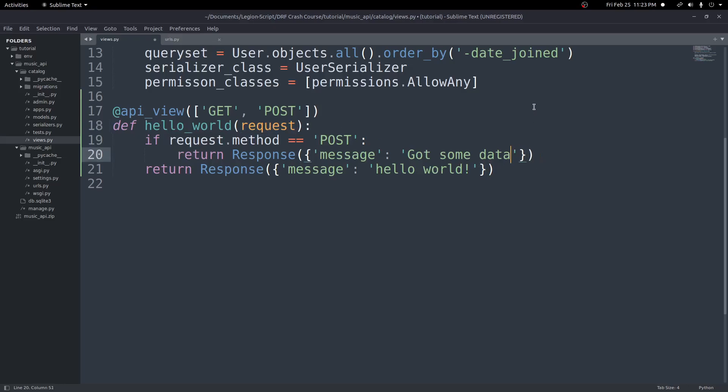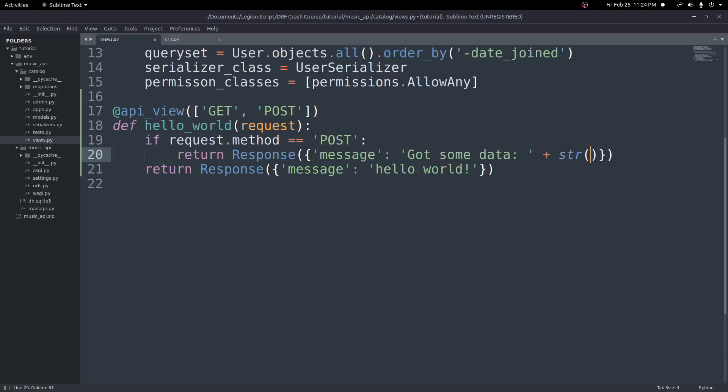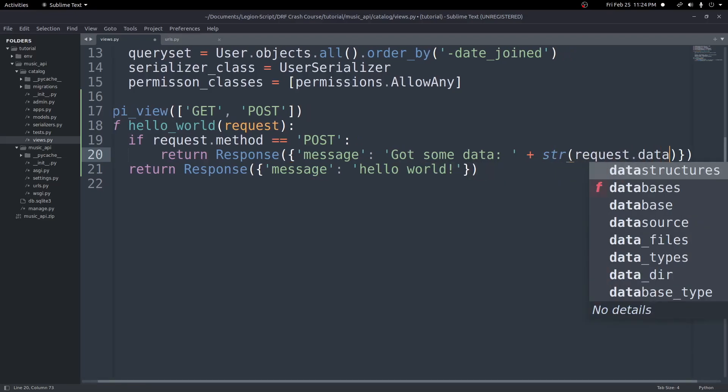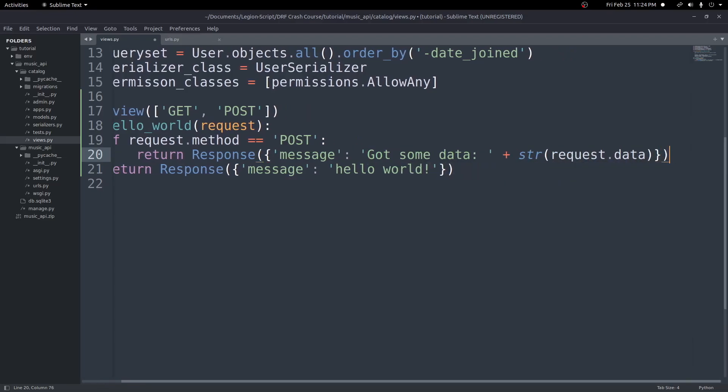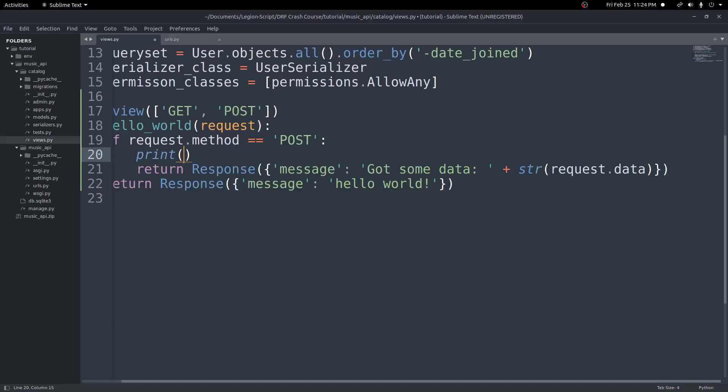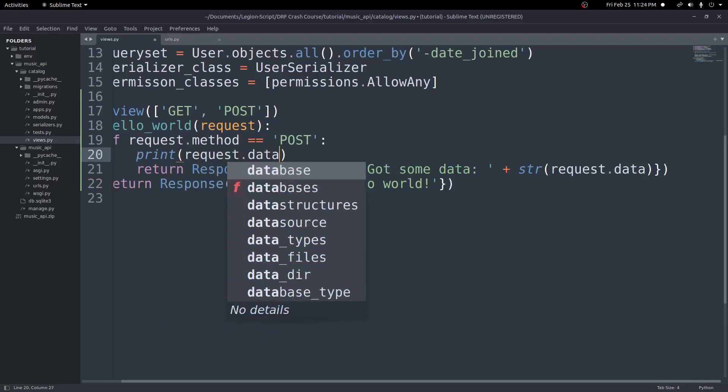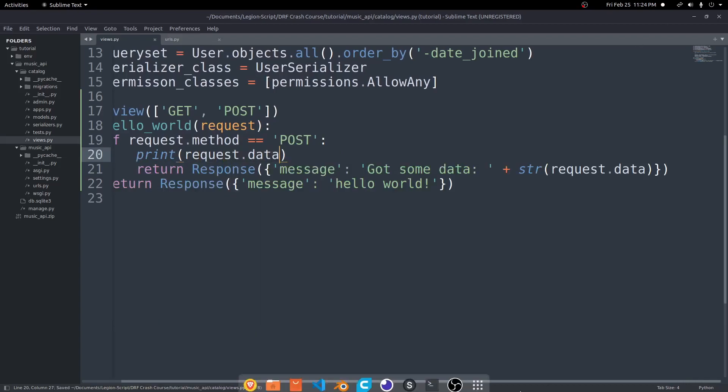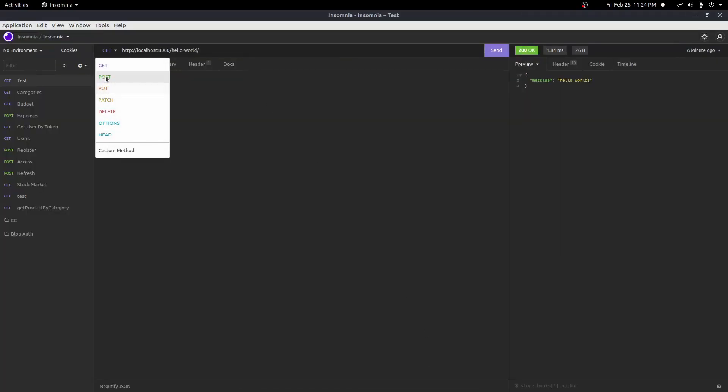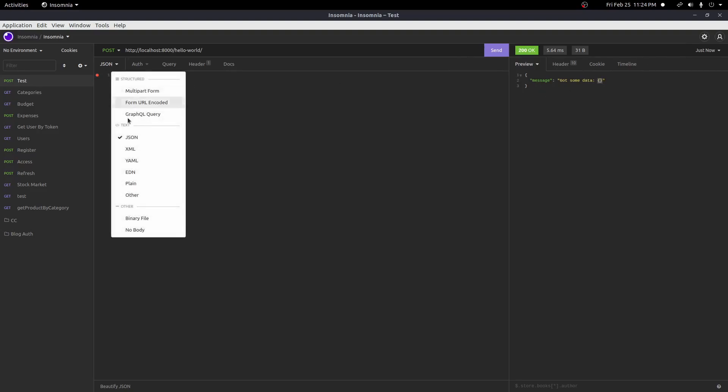So let's go ahead and print out the request.data inside of our POST request response. So I'll put got some data and I'll add on the end here, str, to make this a string, request.data. And just to show what this is, I'm going to go ahead and print request.data as well. Now if we come back here and we do a POST request to hello world, and hit send, we're getting got some data with nothing inside of there. That's because we did not pass in a body.